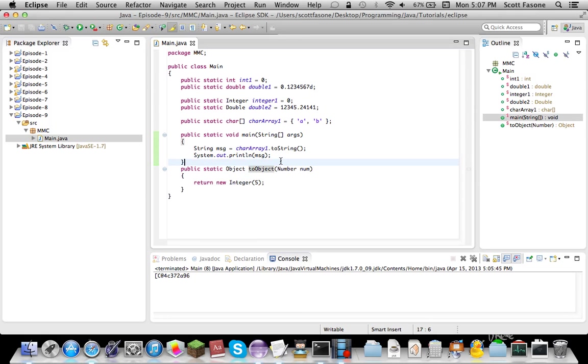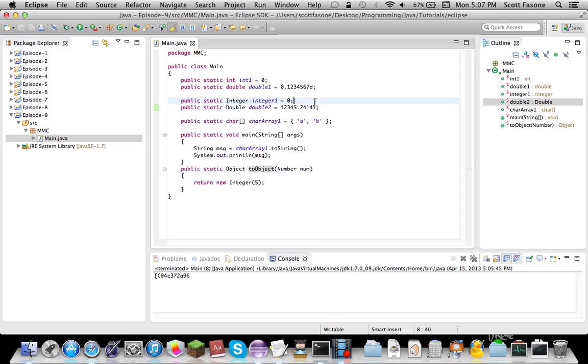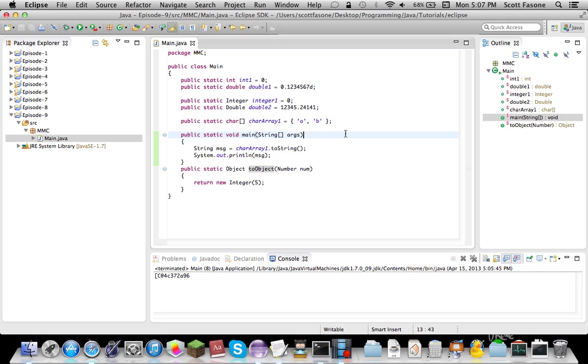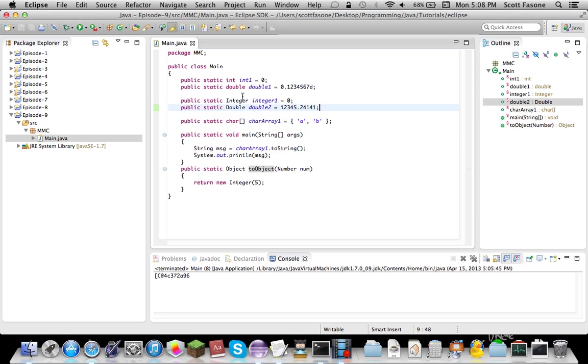So I think that was a pretty swift episode. So that has been typecasting and primitive data type object casings.